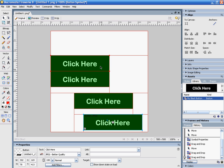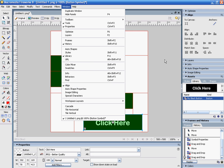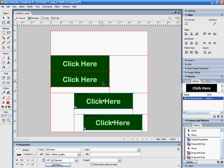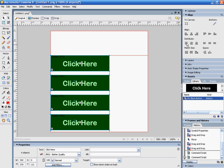I've dragged four buttons over. To align these in some order, go to Window, Align, and then choose how you want them aligned. I'm going to align them on the left side. I'll select all of them by holding down the Shift key, align them to the left, and distribute them evenly.